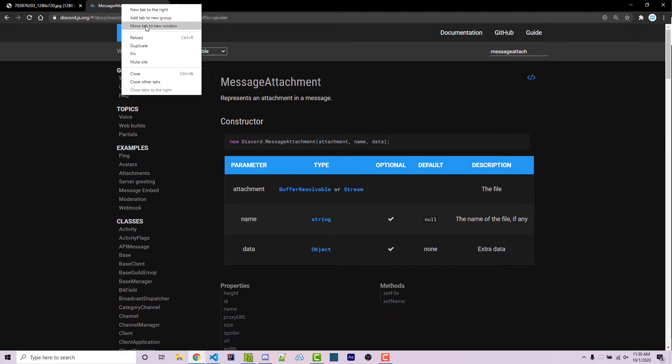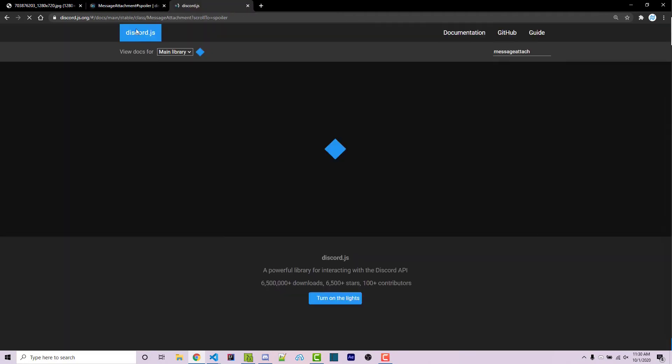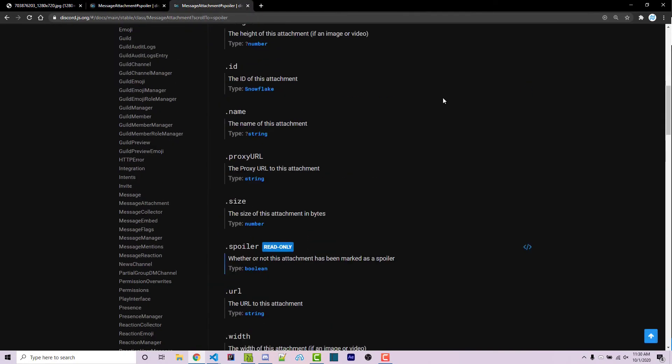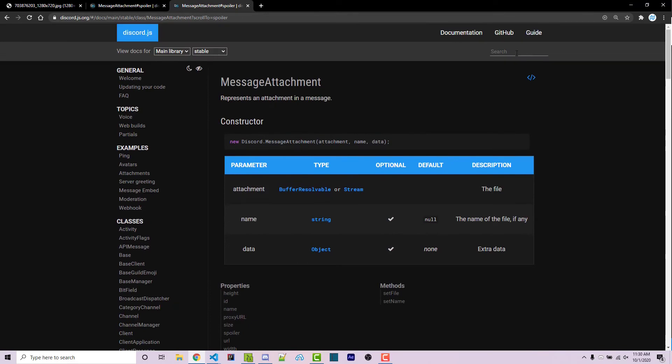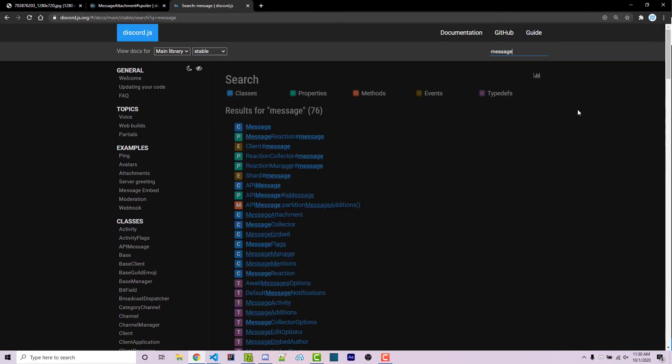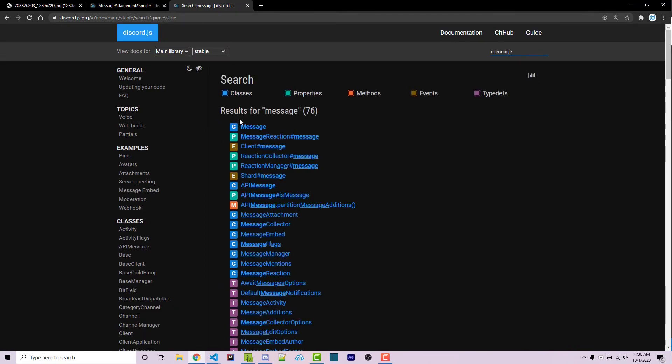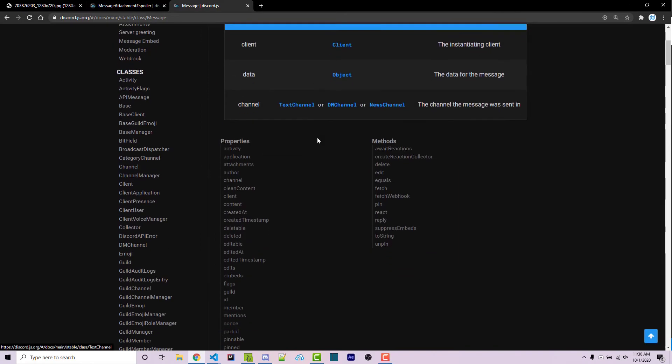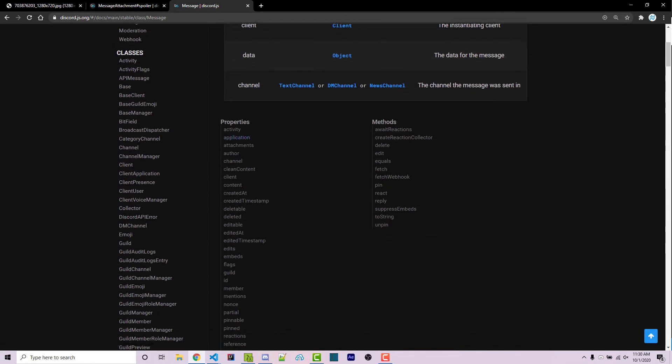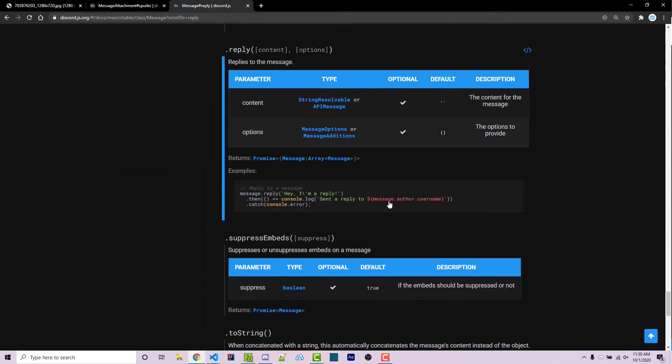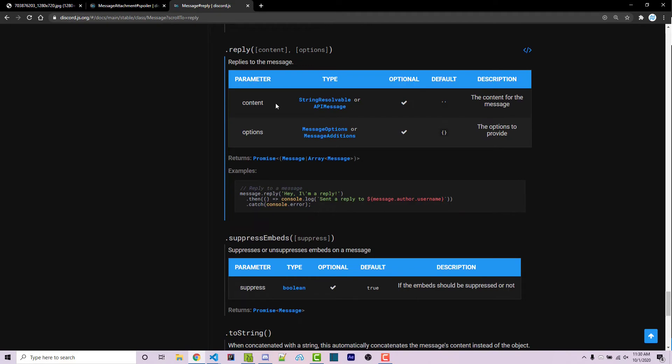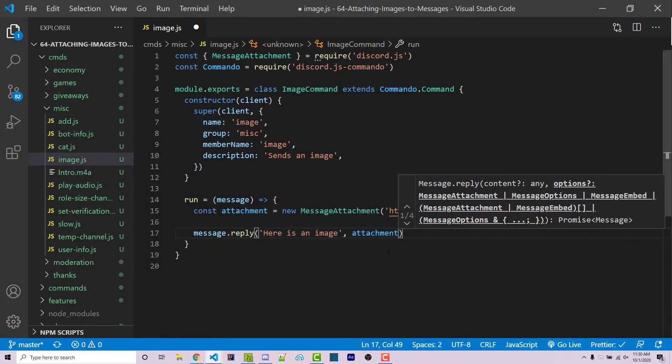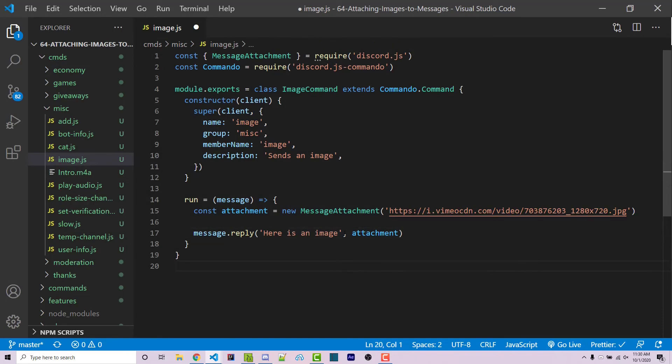I'm going to go ahead and duplicate this tab so we can keep a reference to our message attachment. But on this new tab, I'm then going to search for message. And here we see this class right here called message. Scrolling down under methods, we see reply. Clicking on that, we see our content, which is going to be the actual string or options. And these are technically going to be things such as the message attachment. So we can go ahead and attach something as a second object here. Going back, we see that we have done that right here as a second argument. We've passed an attachment.